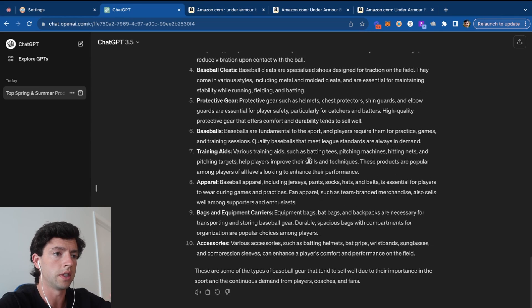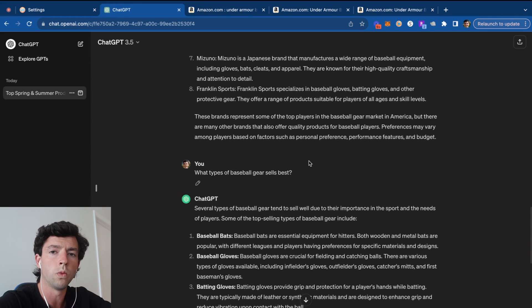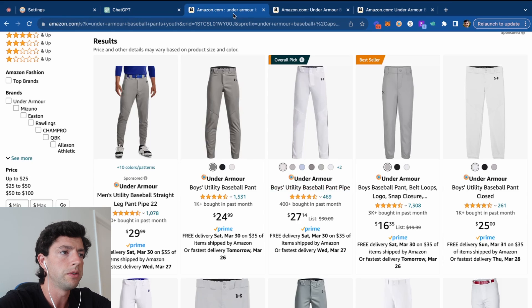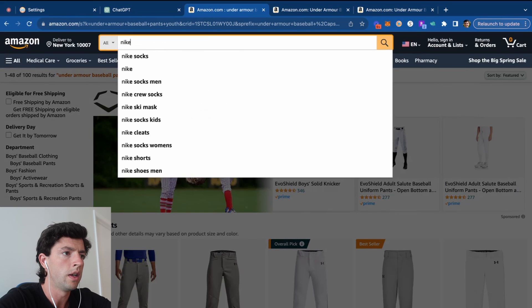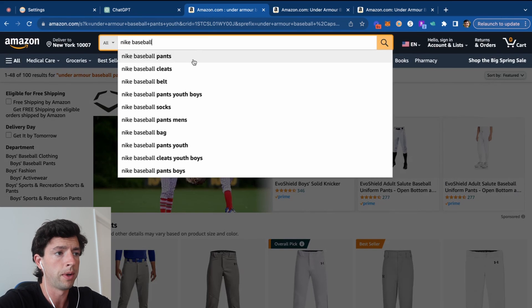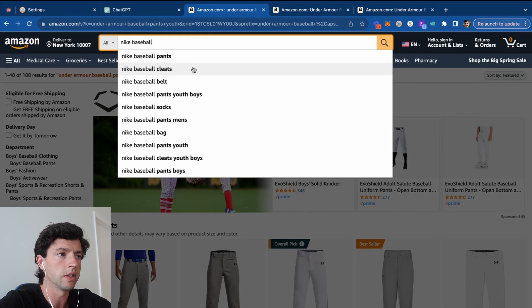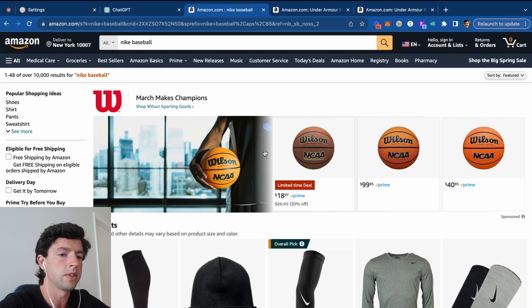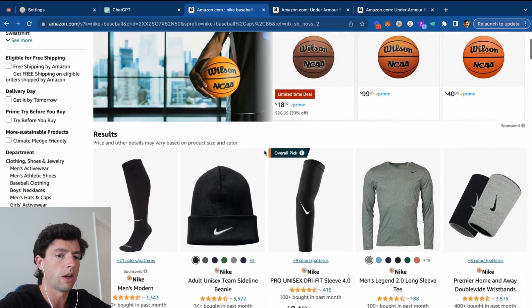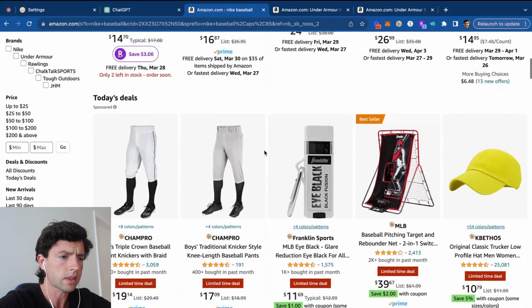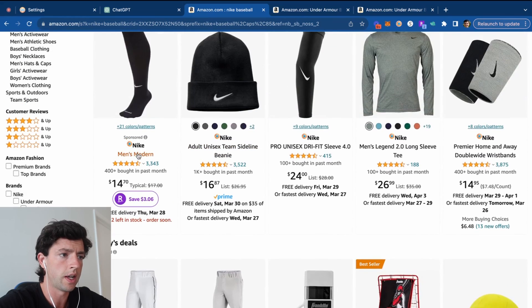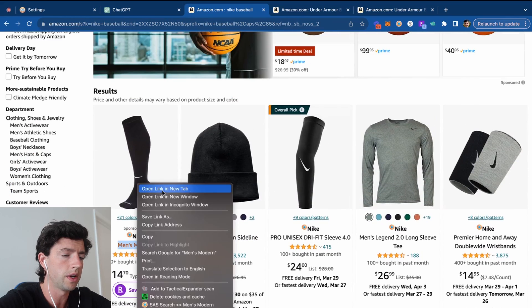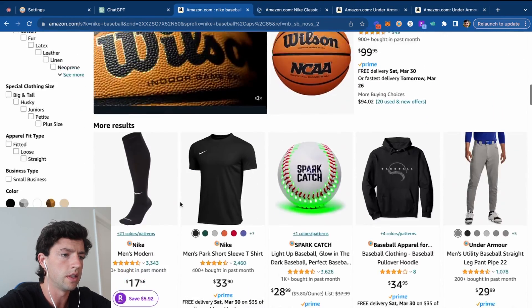We can really easily get pretty specific with stuff here. We can see baseball bats, baseball gloves, et cetera. So say I want to just let the Amazon search bar tell me what types of Nike baseball products are selling best. I would just come up here and type in Nike baseball, and then we can see it's popping up like pants, cleats, belts, et cetera. So say we go ahead and plug this in and just search this.